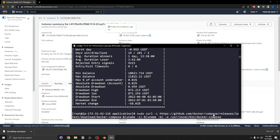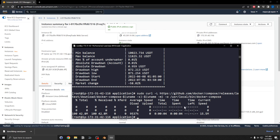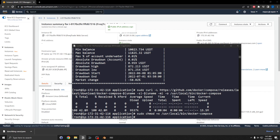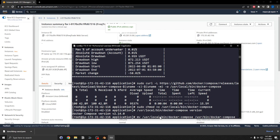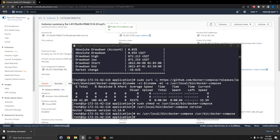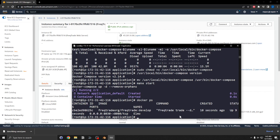I'm going to download Docker Compose, then sudo chmod to make it executable. The version is 2.14. I'll move Docker Compose from local bin to /usr/bin/docker-compose. Then I'll run make start — it looks like the container was created and is starting.